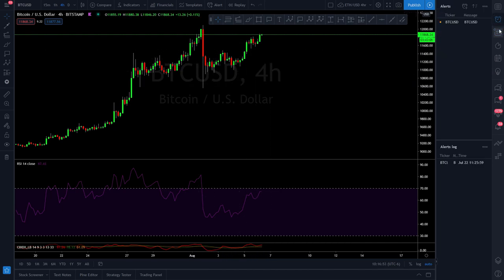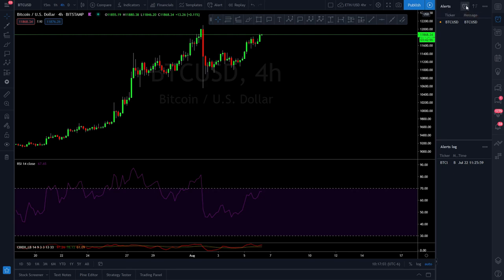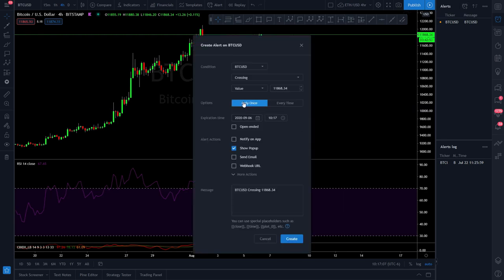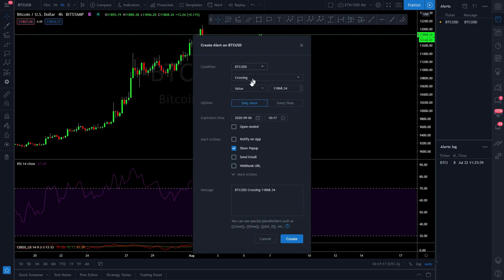You are going to be using alerts. To set up an alert, come here and hit the top-right button, 'Set Alert' — there's also a hotkey: Alt + A. Tap on that and you can see the condition will be Bitcoin USD. You can also set one up for your indicators, such as the RSI and the composite index. We'll just do one for Bitcoin as an example.